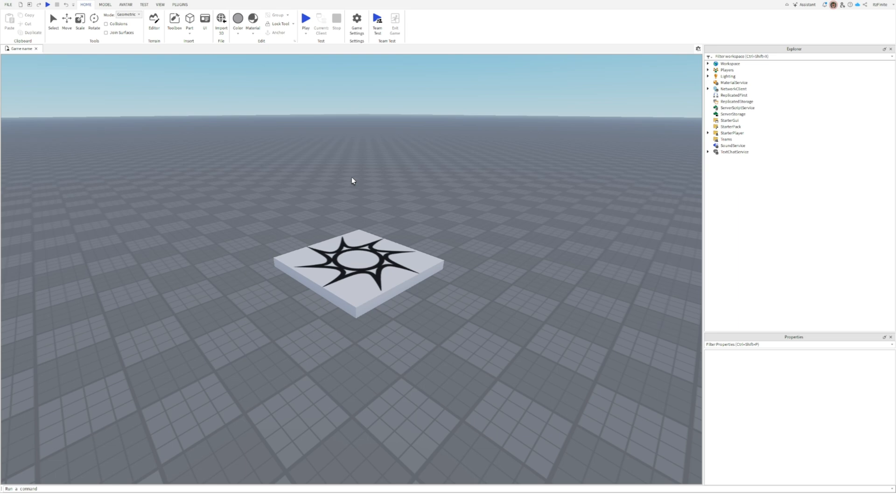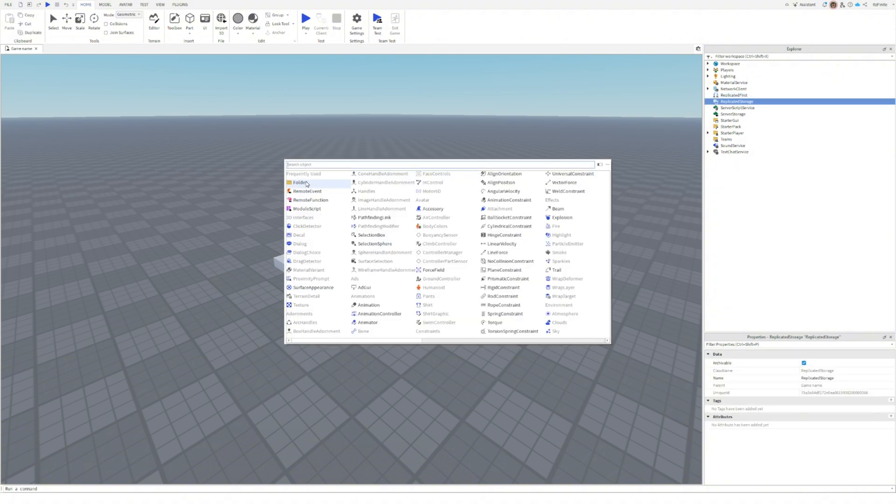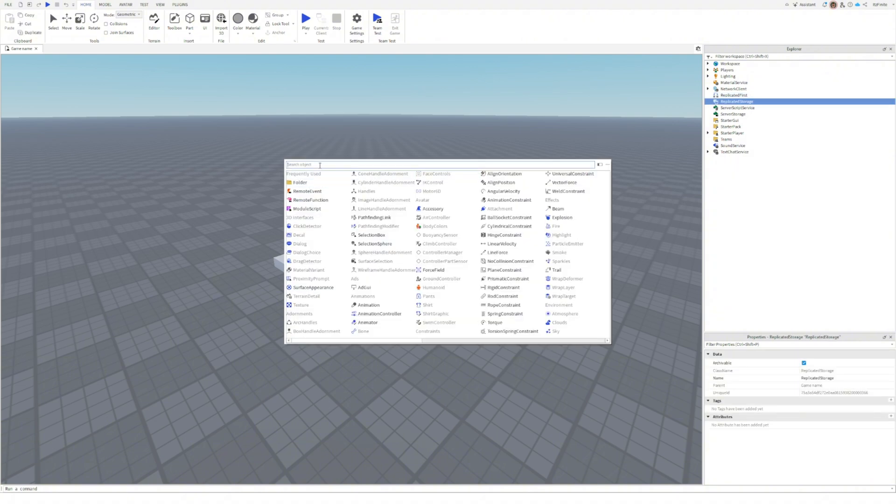Let's start by adding a remote event. Go to the explorer, find replicated storage, click the little plus icon next to it and choose remote event.